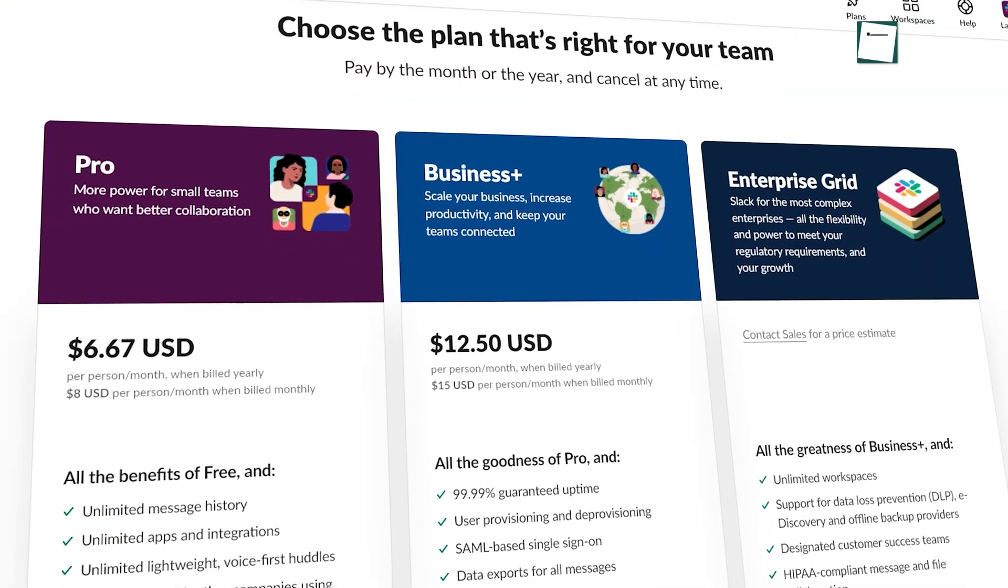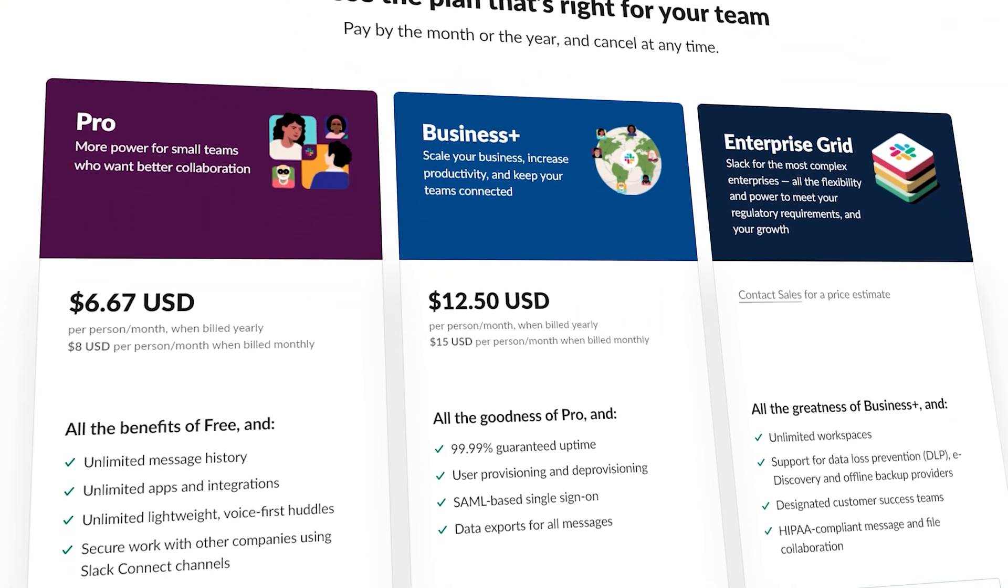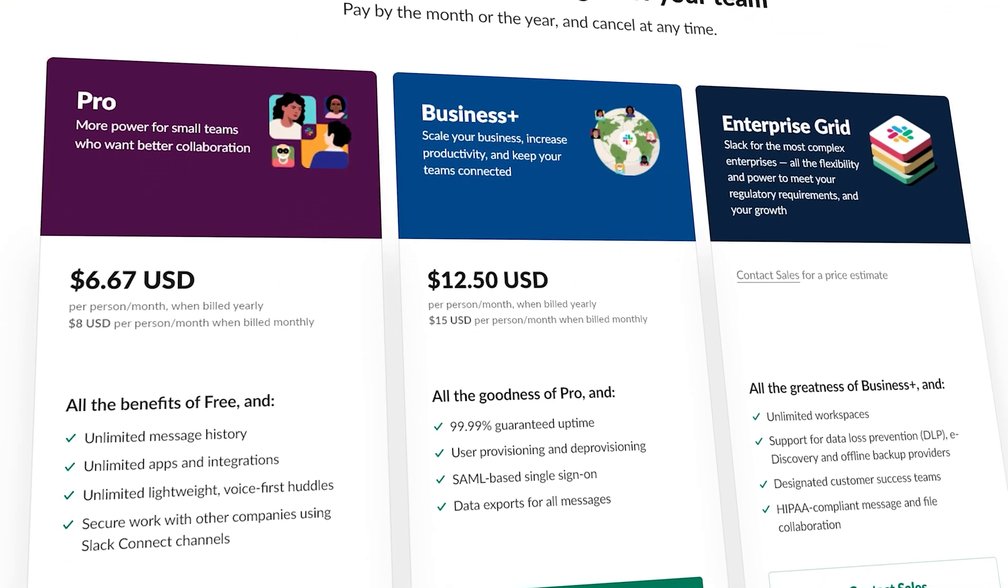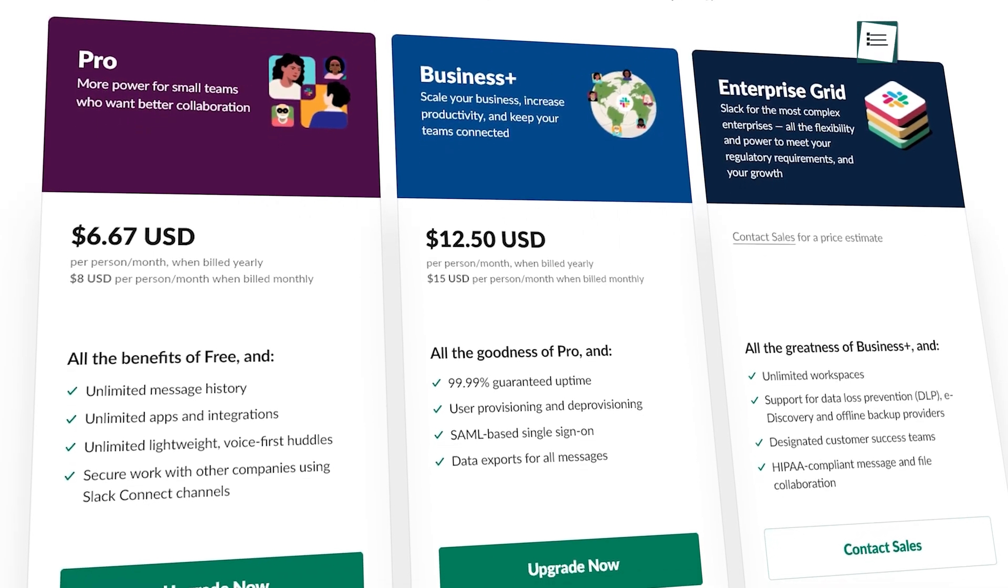In terms of pricing, Slack comes with various paid plans, and depending on your needs, you can scale it easily.